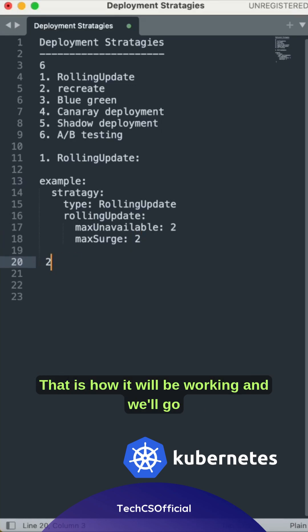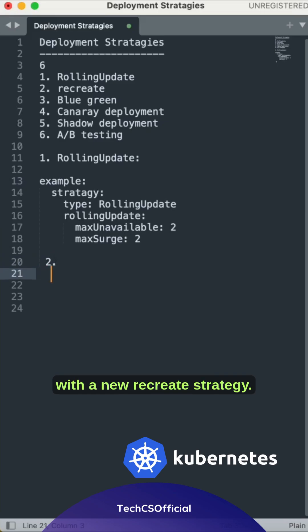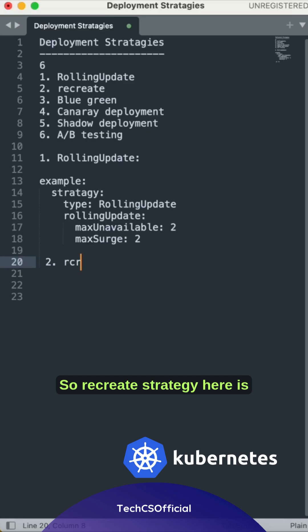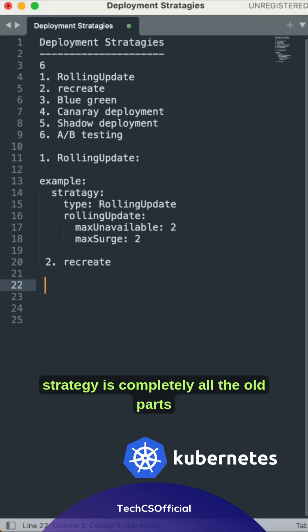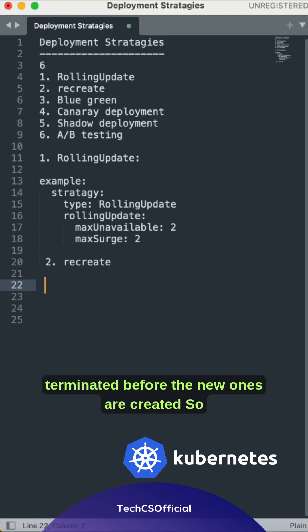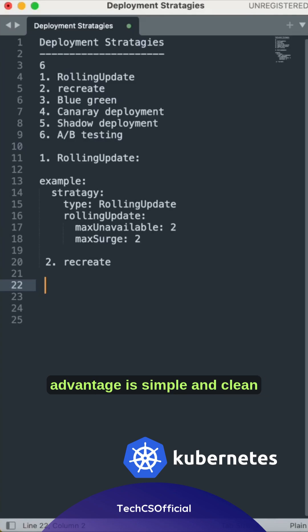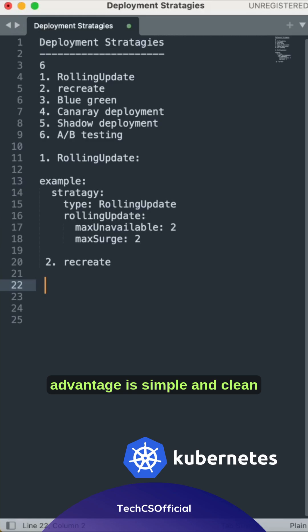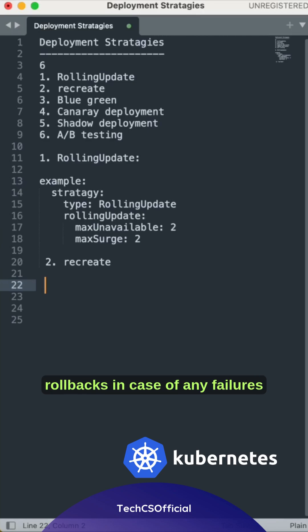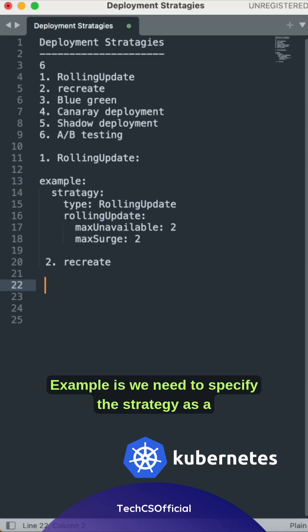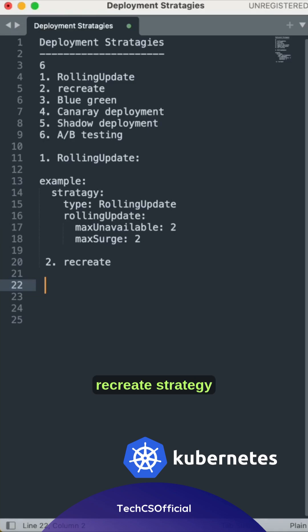Now let's go with the recreate strategy. In the recreate strategy, all the old pods are completely terminated before the new ones are created. The advantage is it's simple and clean and ensures a clean transition. The main disadvantage is the application requires downtime and limited rollback in case of any failures. For example, we need to specify the strategy as recreate.